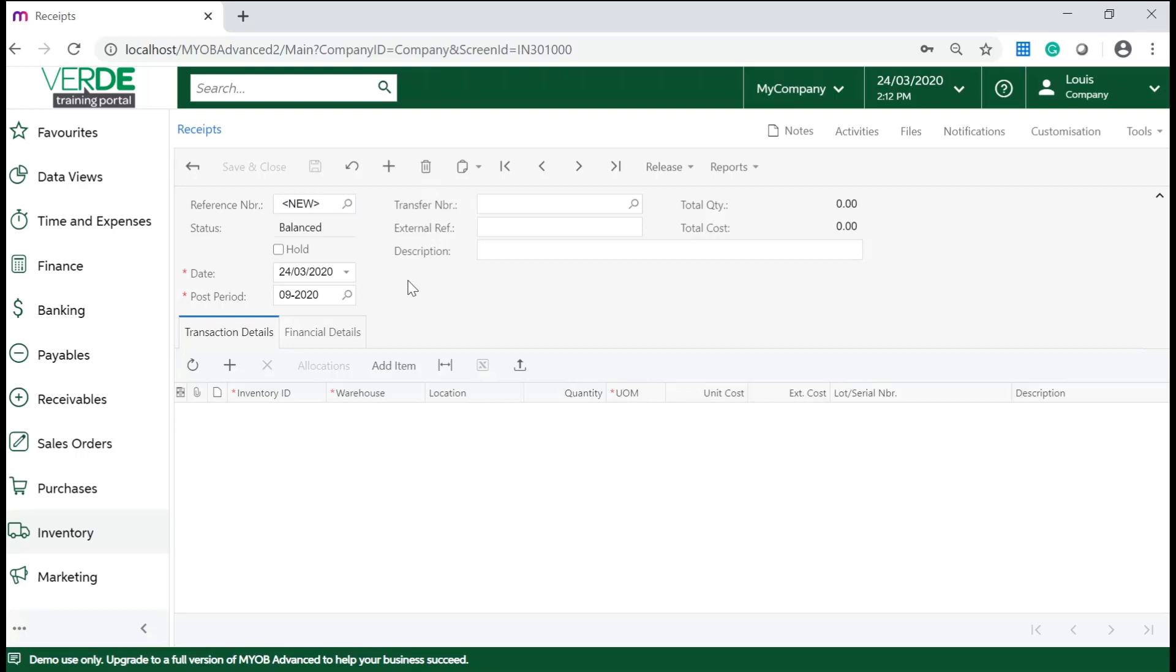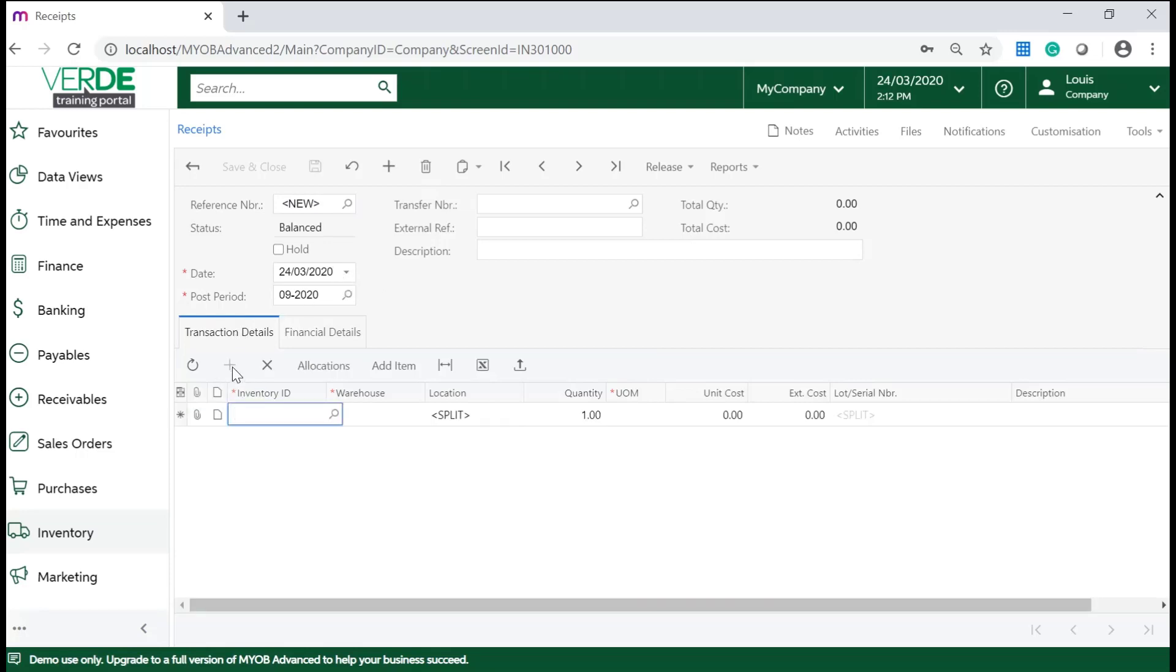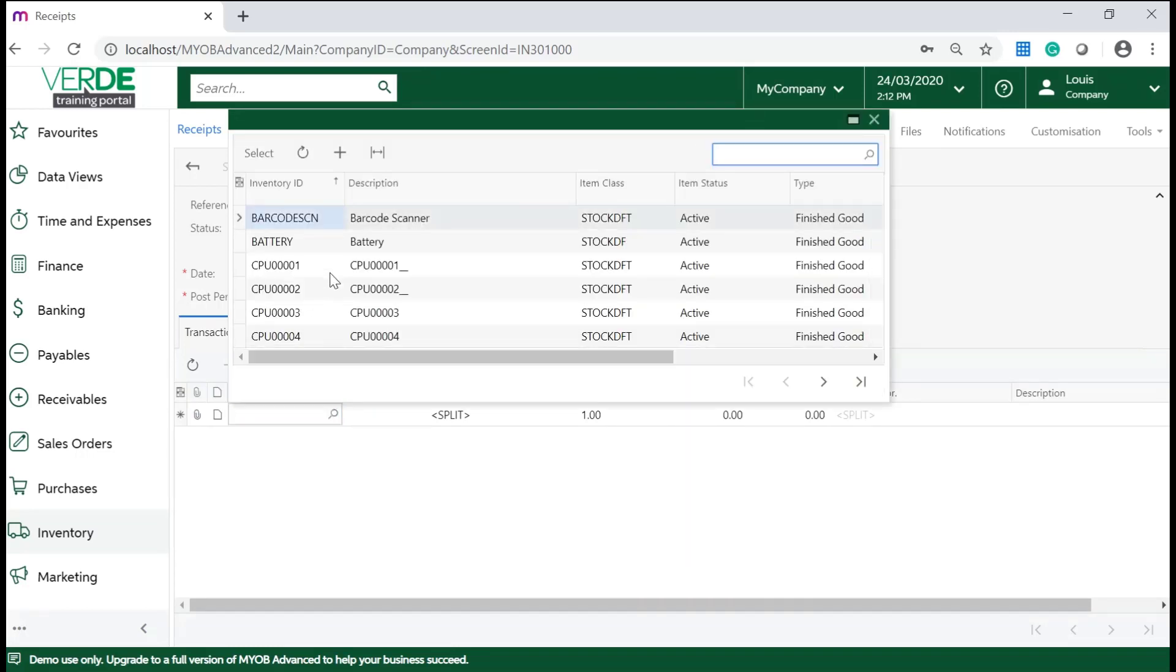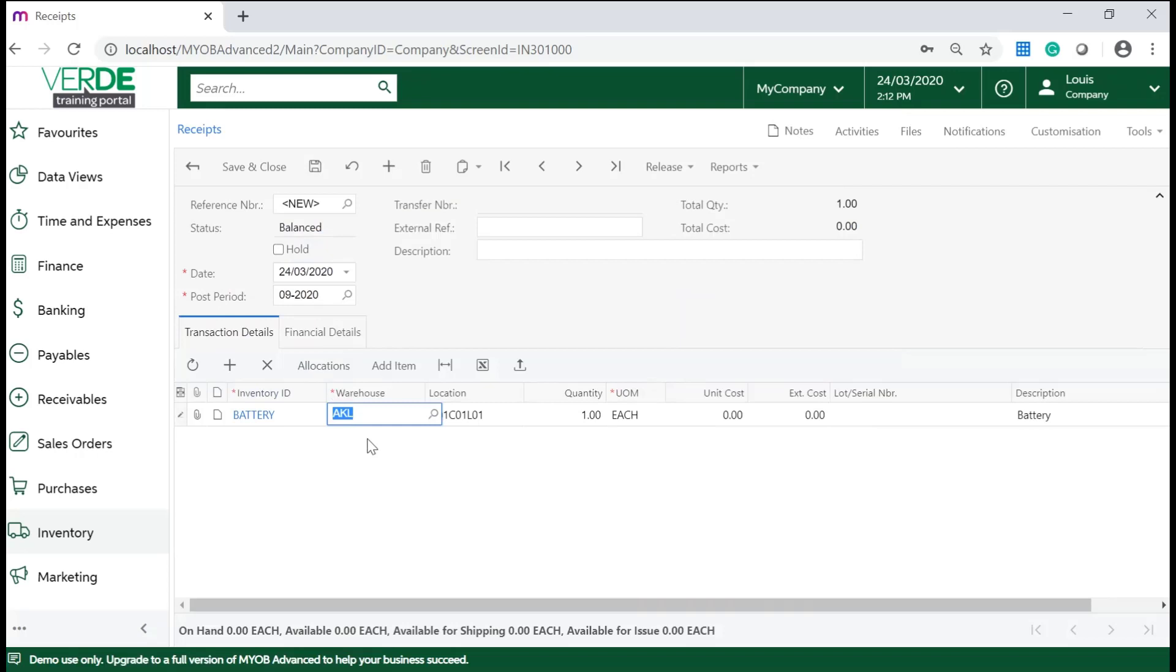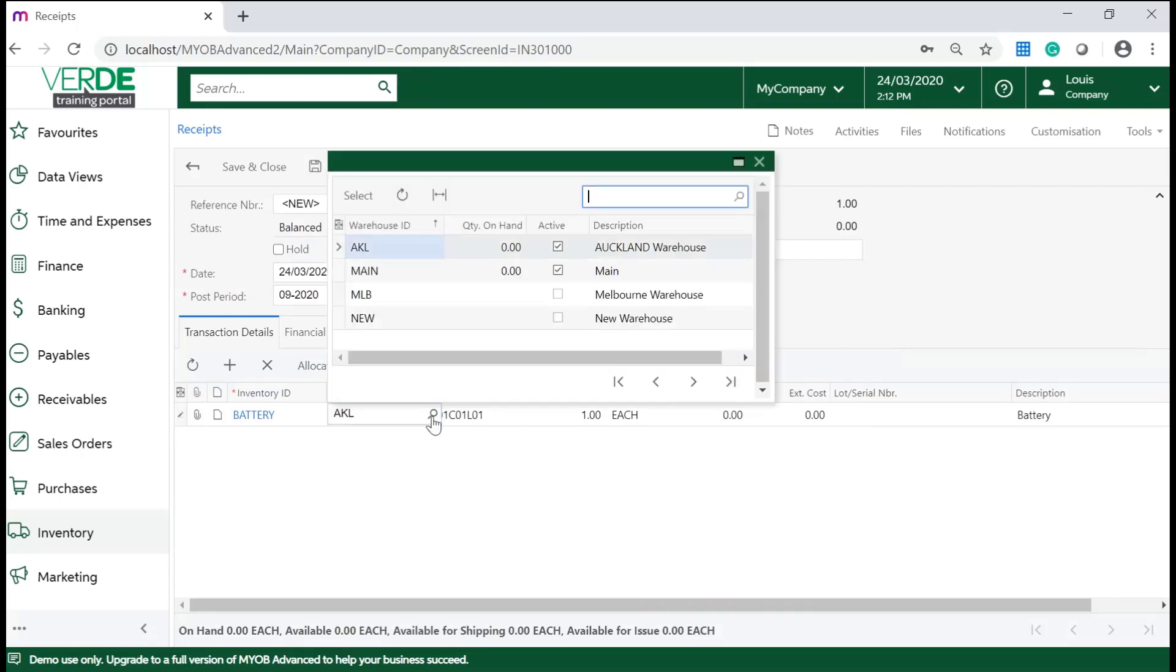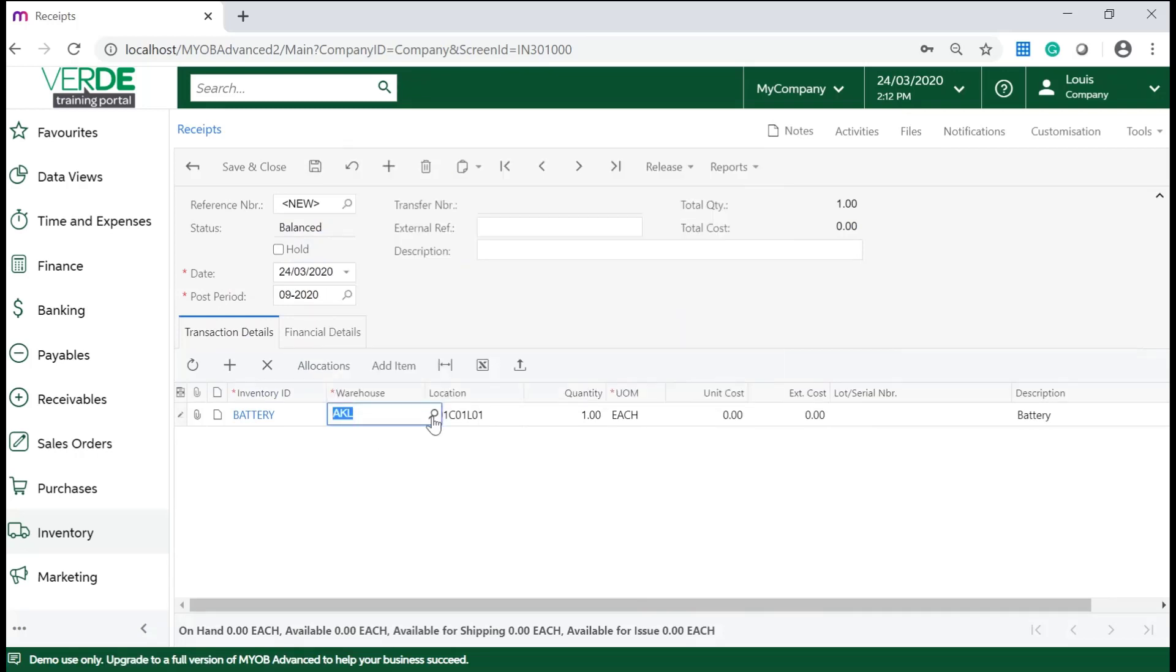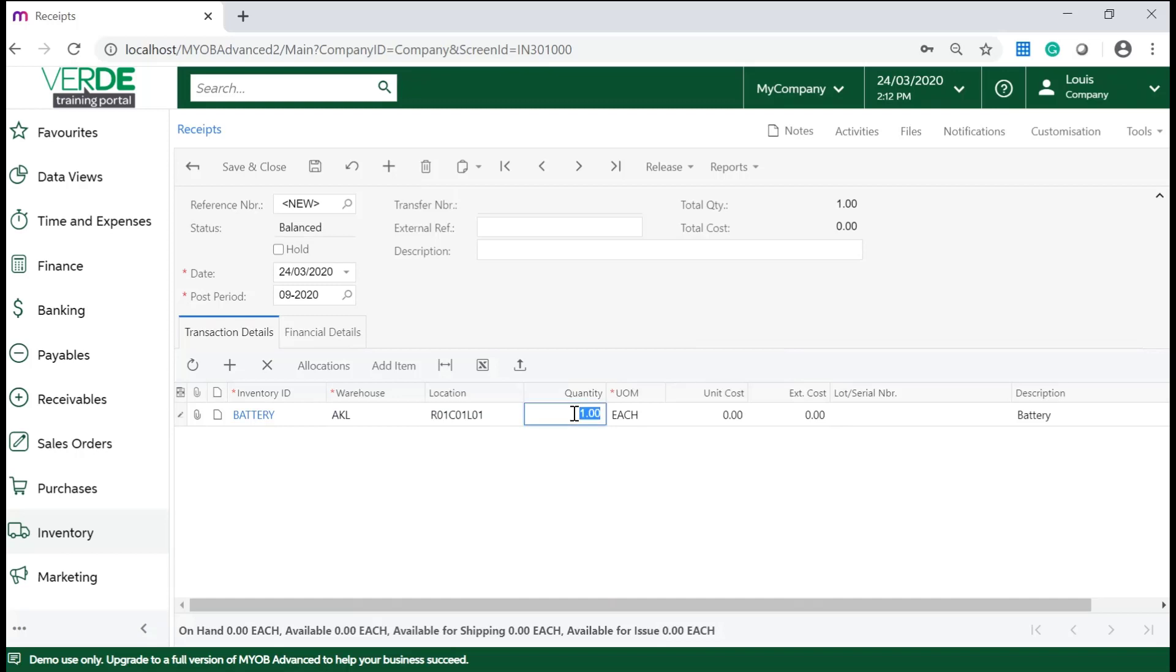Make sure to enter your date and on the transaction details tab click on add a new row. Choose your inventory item. Select your warehouse and the location in your warehouse. Enter the quantity you are receiving and the unit cost.